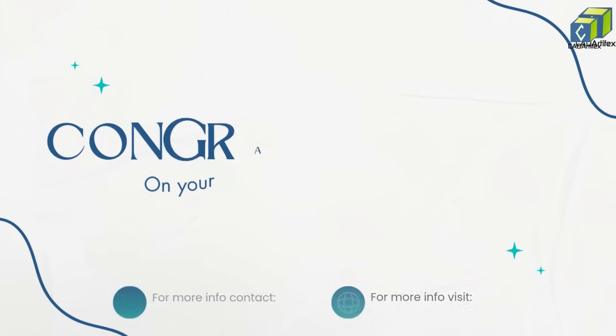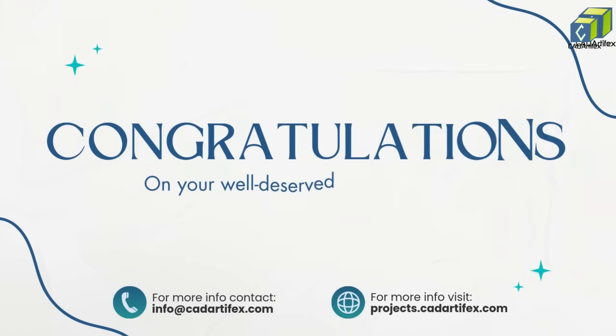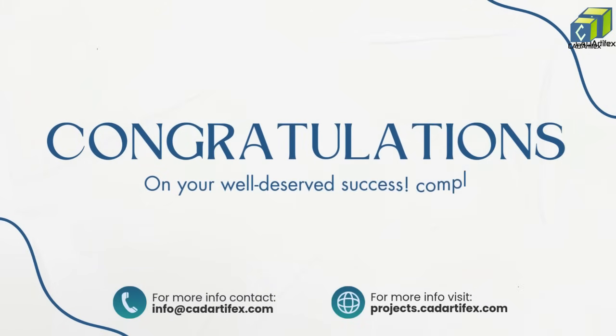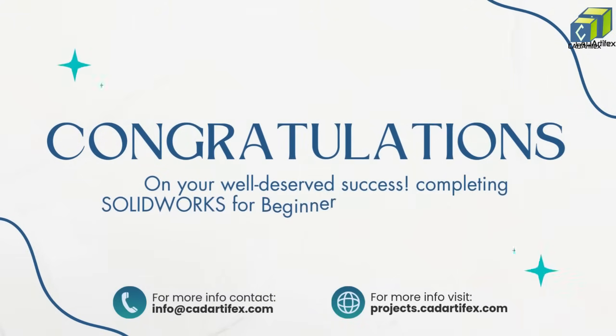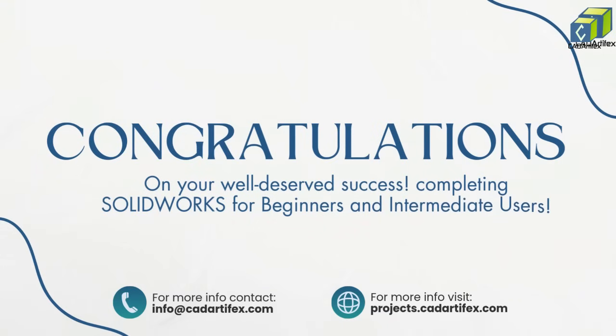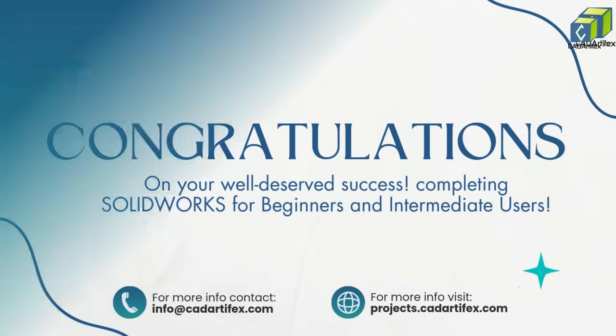Upon successful completion of this course, you will receive a Certificate of Achievement demonstrating your proficiency in SOLIDWORKS.